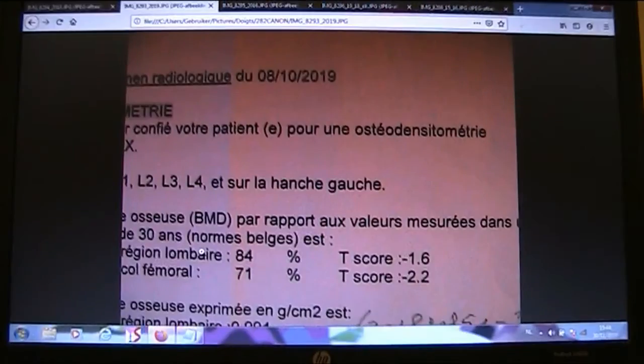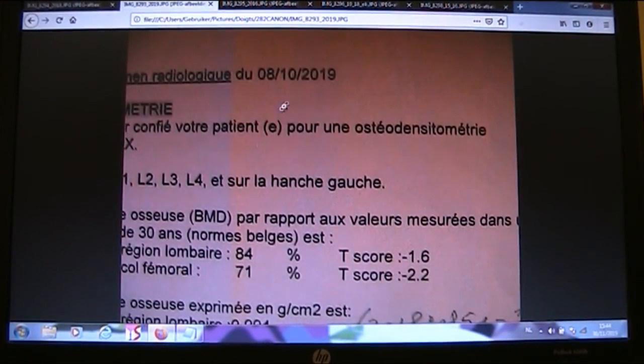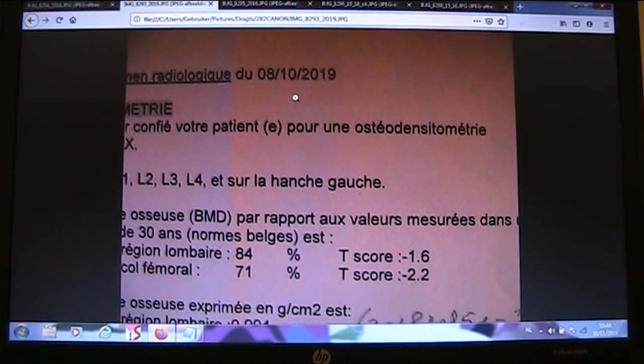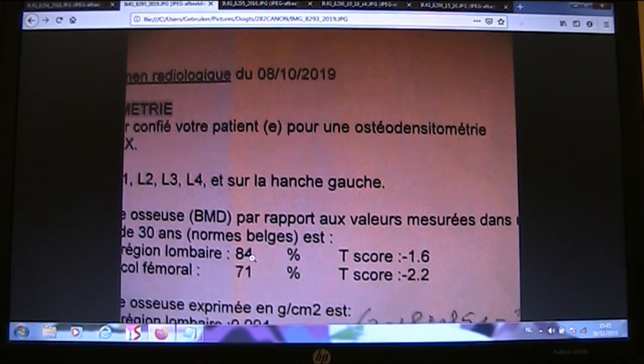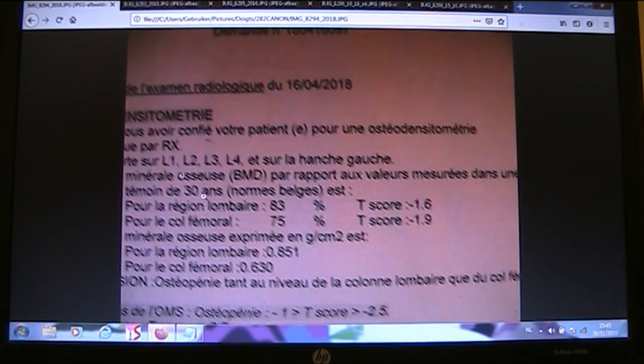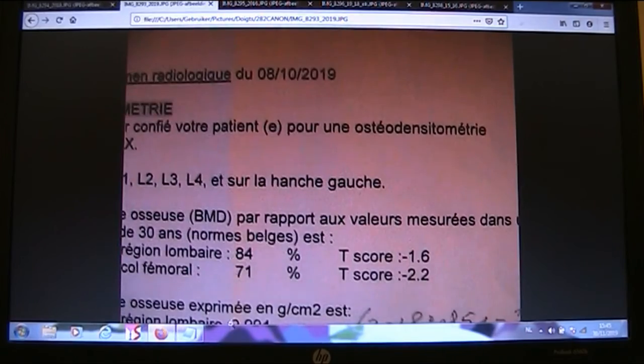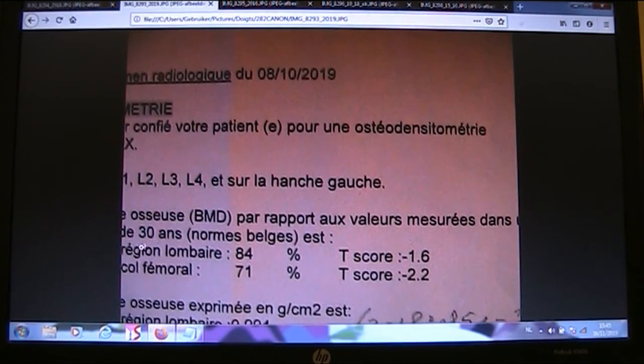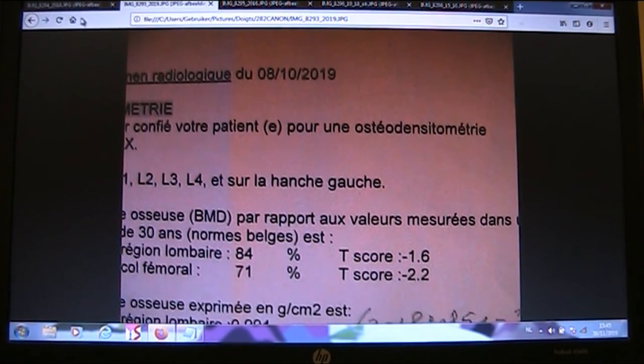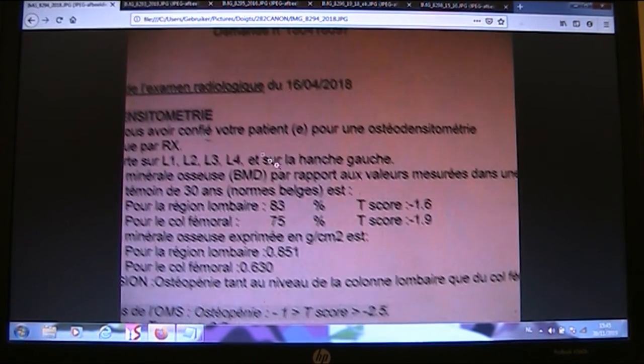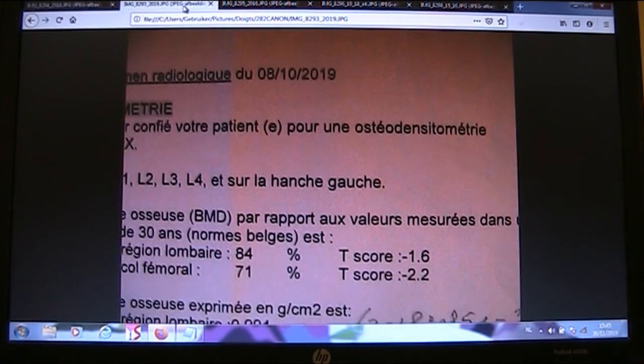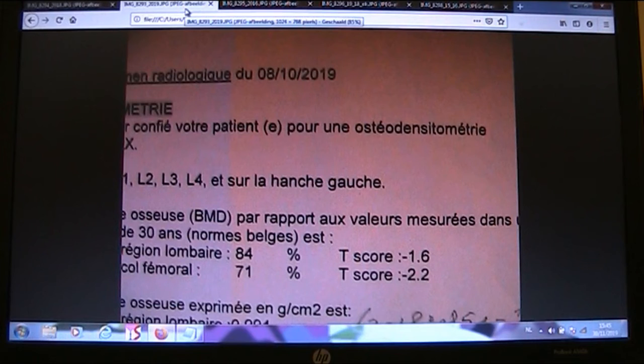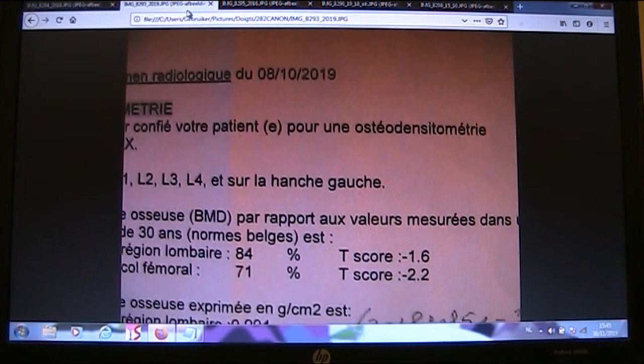Here are the results of the new densitometry of 8 October 2019. There is a new improvement on the level of the lumbar, 84%. Previously, it was 83%. And there is a decrease of density on the level of the left hip, 71%. Previously, it was 75%. So this is a consequence of me reducing both calcium and vitamin D intake.